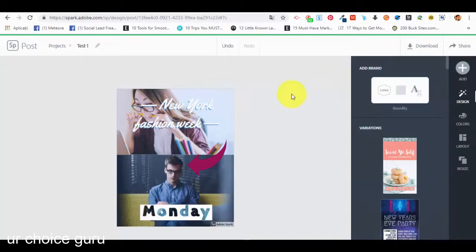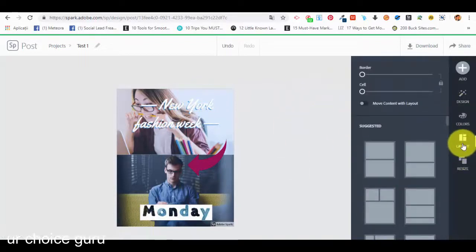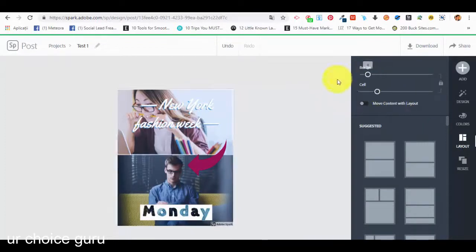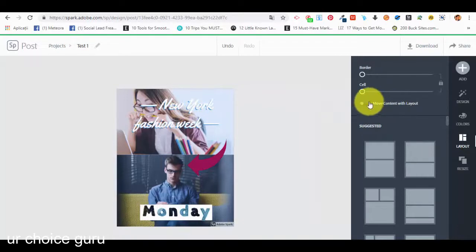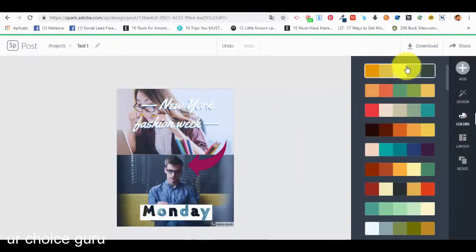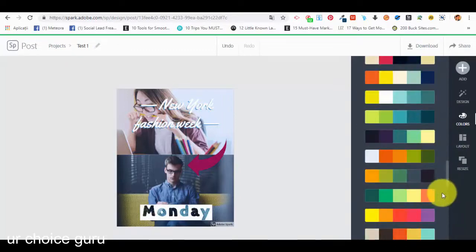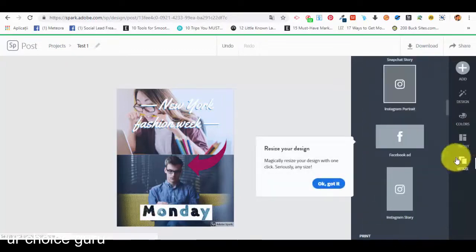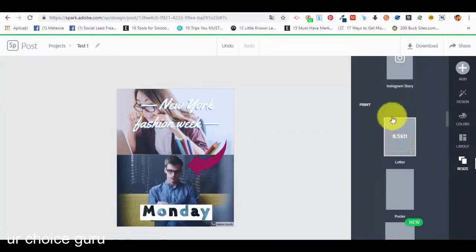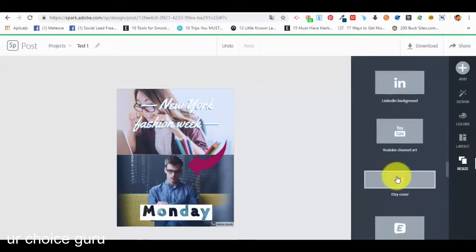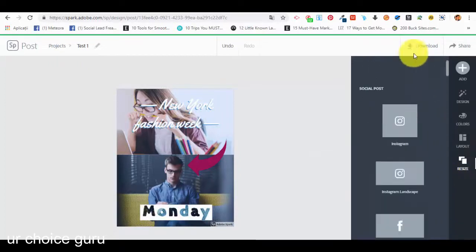Now we go back and can change the layout if we want. There is a 'move content without layout' option with some options here, but it is better to leave it as is so you don't interfere with how the template looks. If you deselect this option, you can change the colors — we have different color schemes here. We can also resize the template: for a Facebook ad, Instagram portrait, and many other options, so we can use resize without creating a new image.